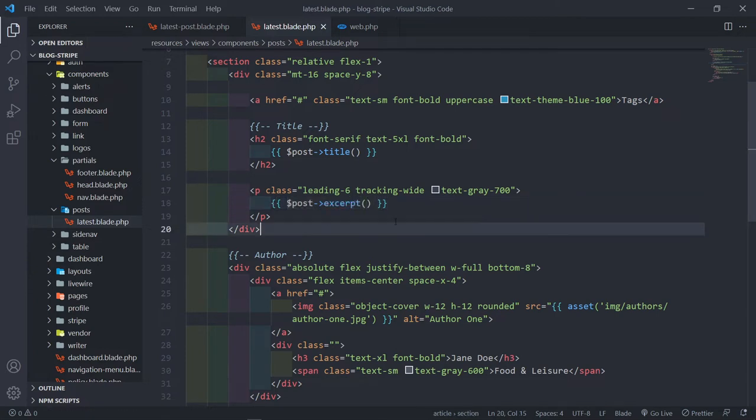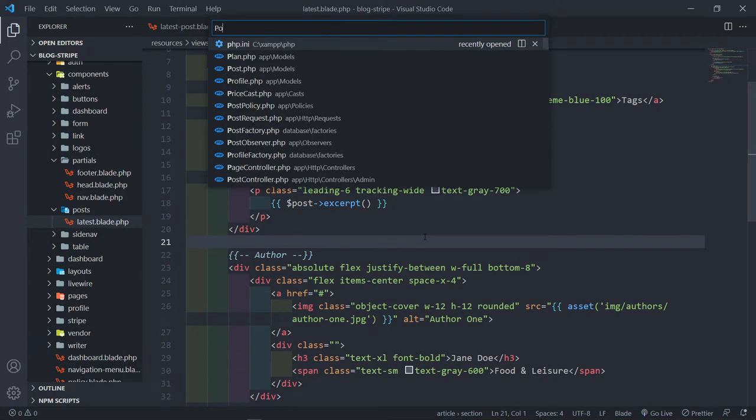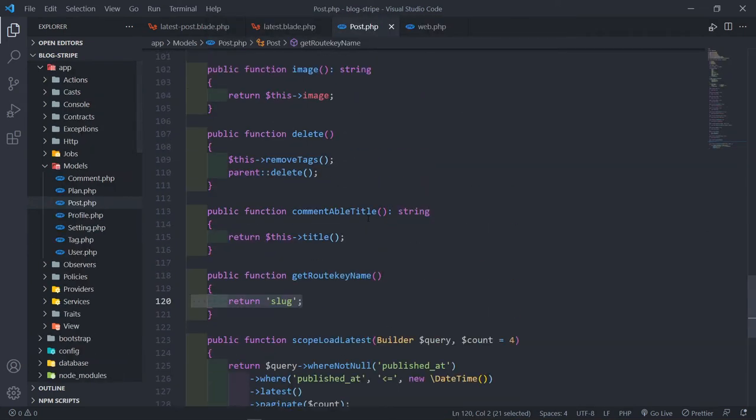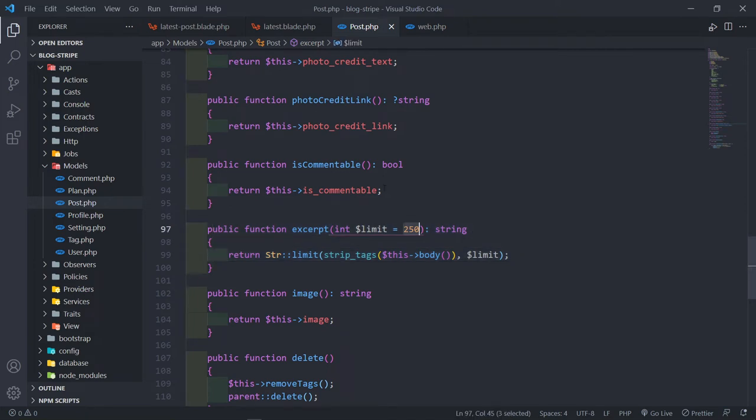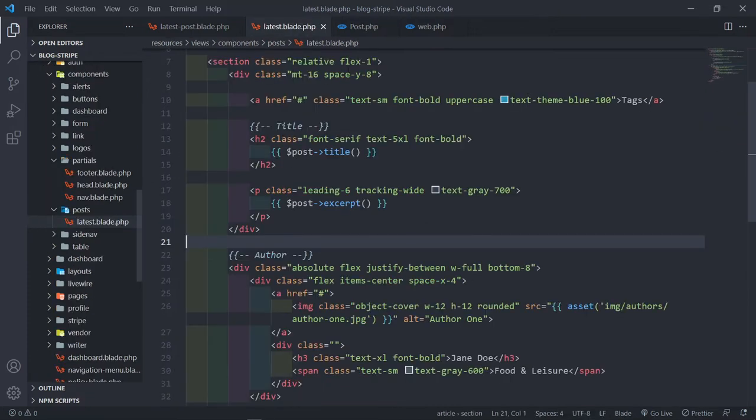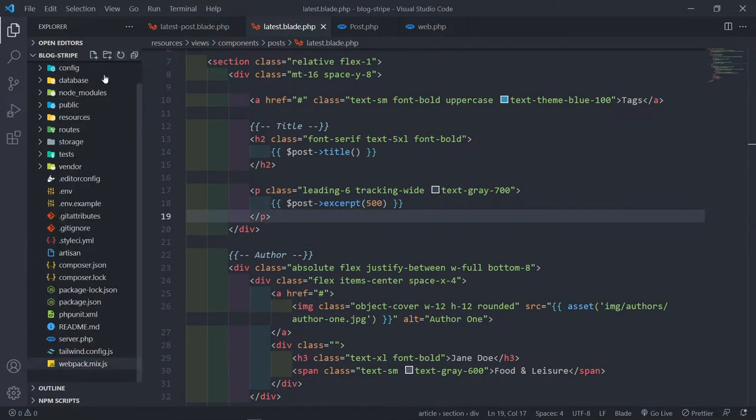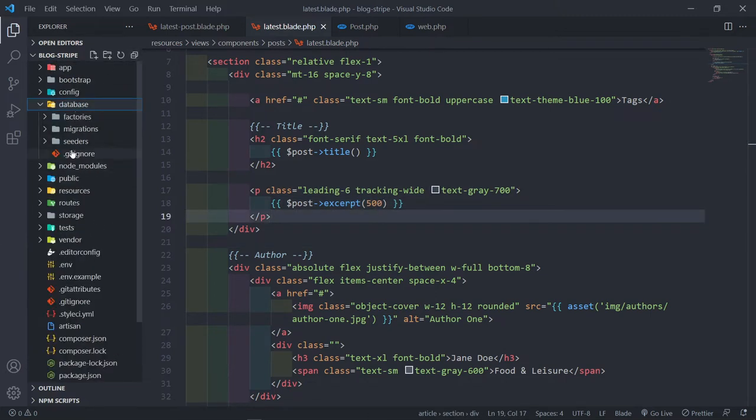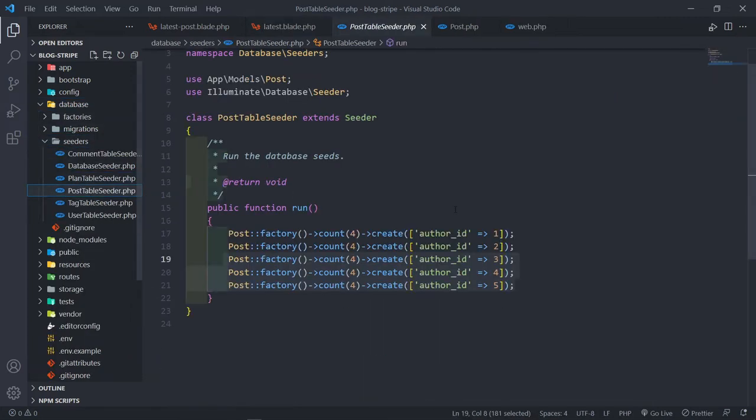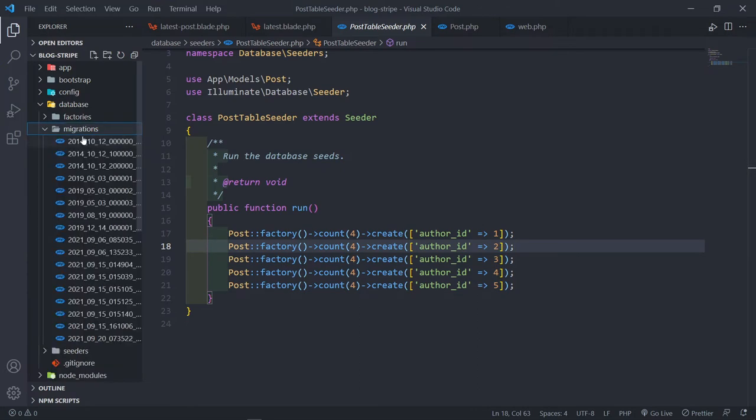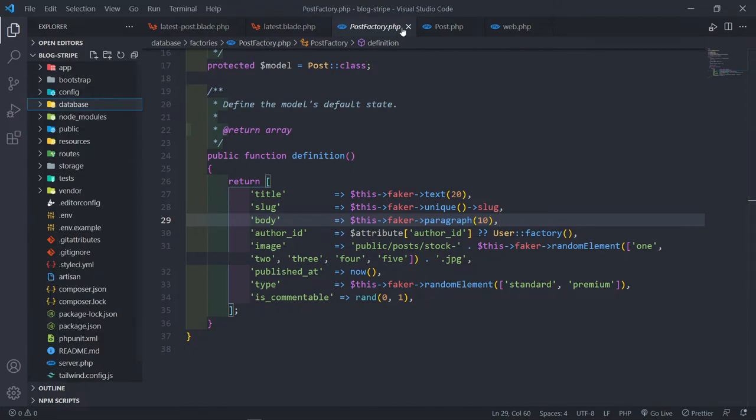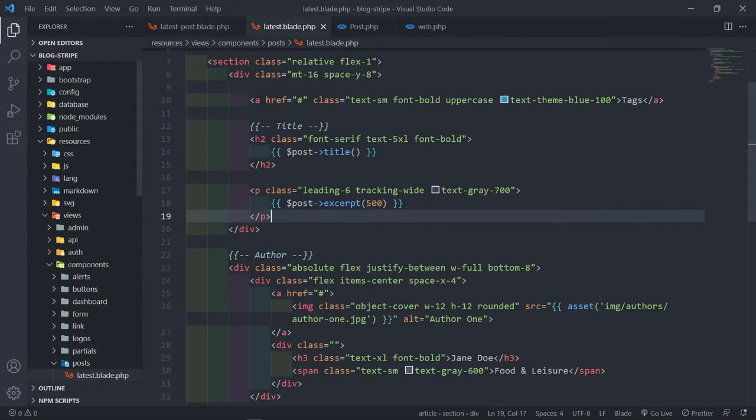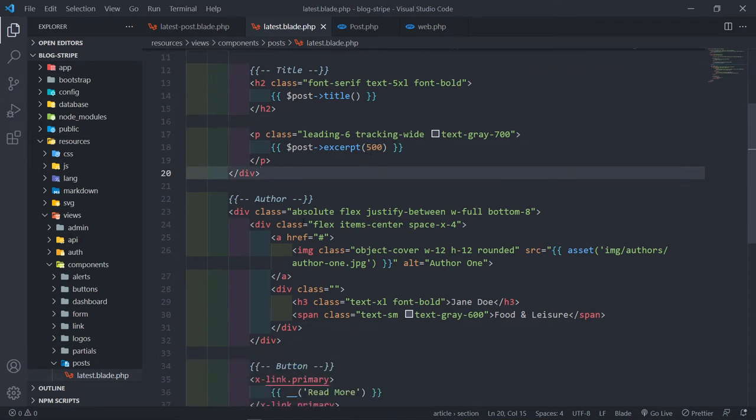Now we're calling on the excerpt method inside our post model. We'll see we're calling on this method right here. By default, it's 250. So we can change that to any amount we want. I'm going to put it at 500. The reason I put it so high, you will see in the post factory I made the paragraph 10, so there's a lot of text in there. So that's my excerpt. You can leave it at 250, 300, whatever you want.